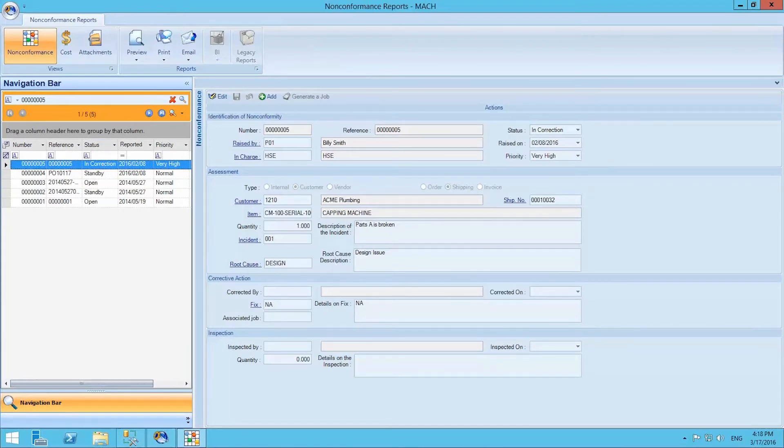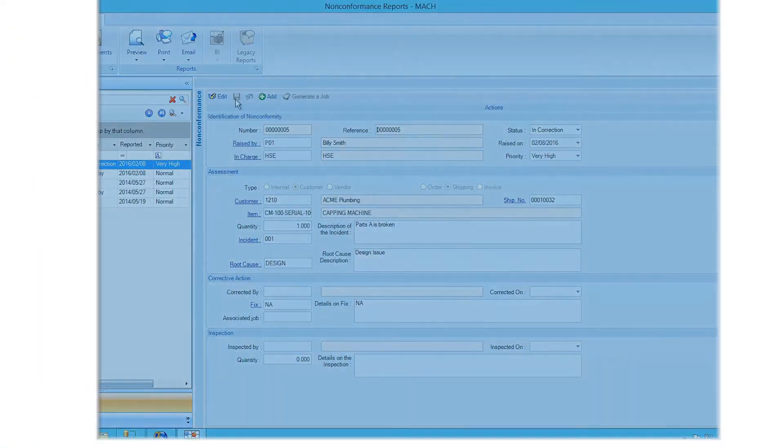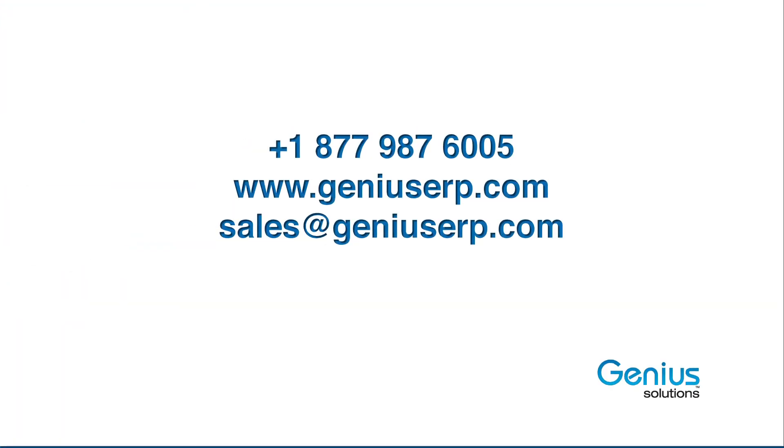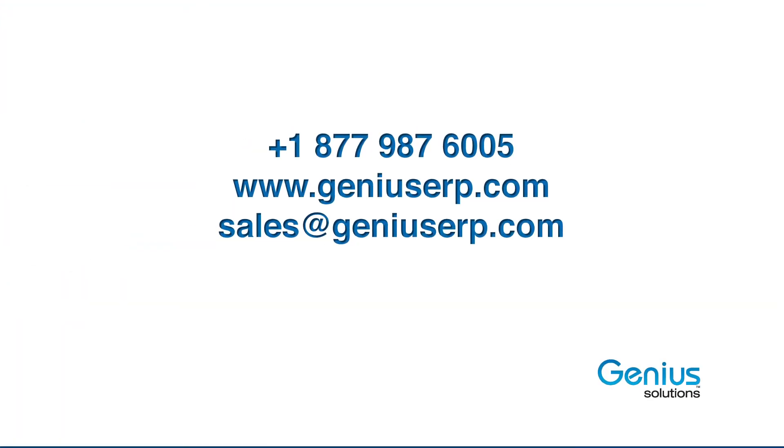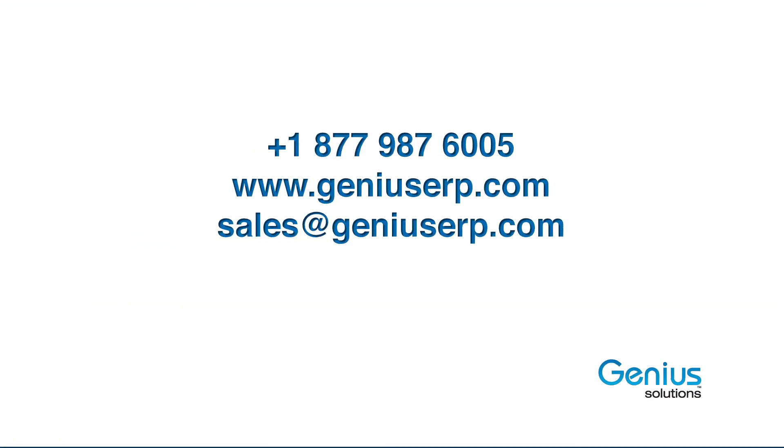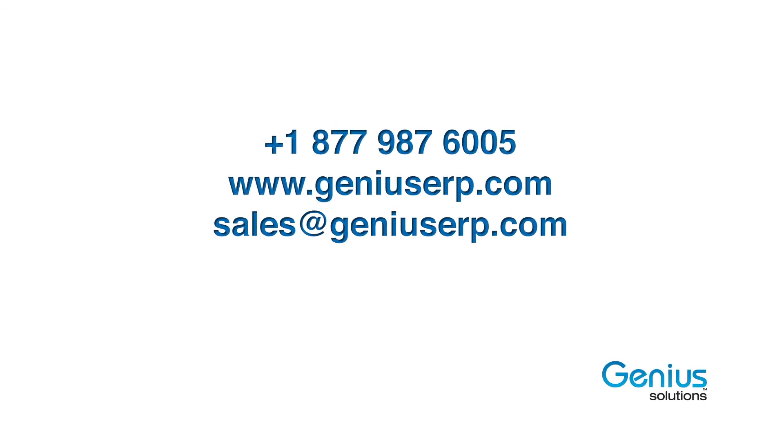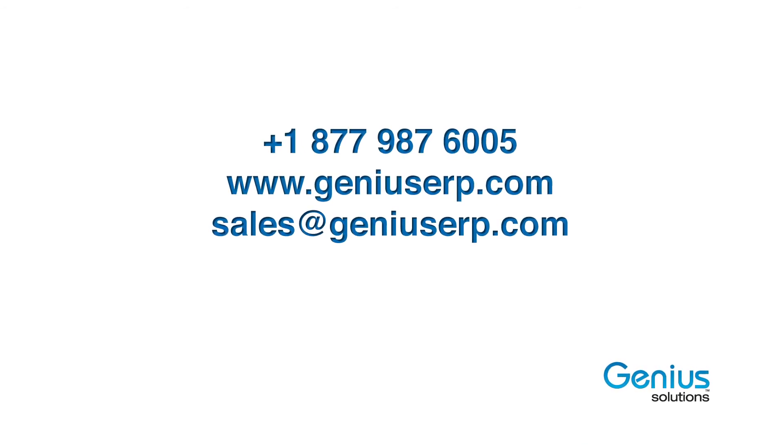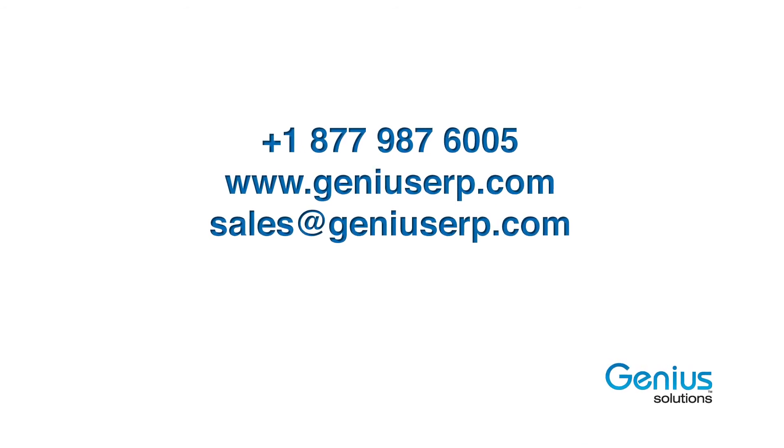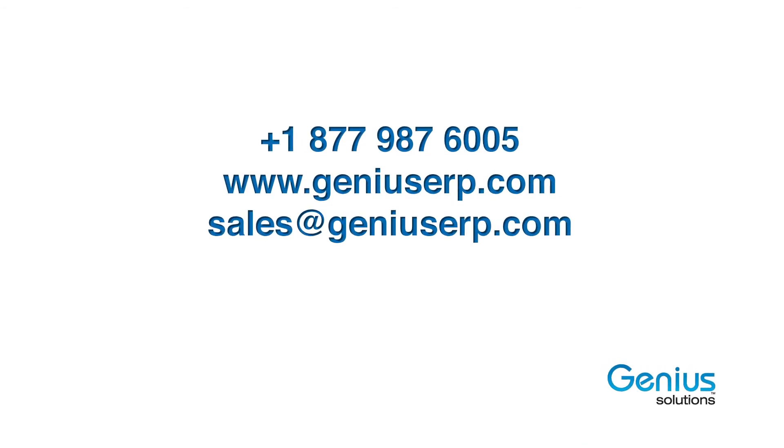If you would like to know more, please visit our website at www.geniuserp.com or send us a quick email at sales at geniuserp.com. Thank you very much, and see you in the next walkthrough.